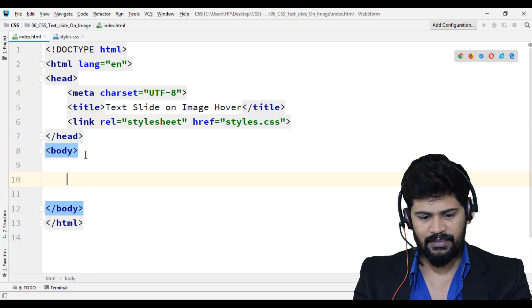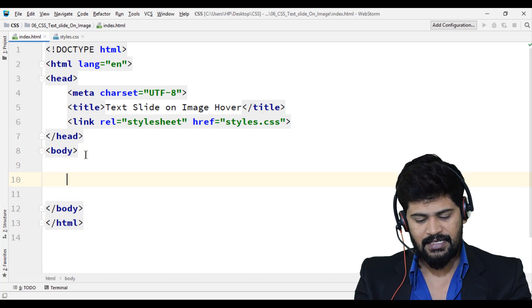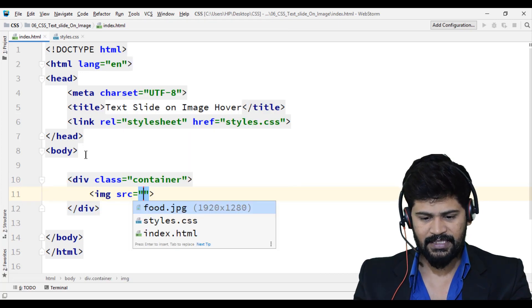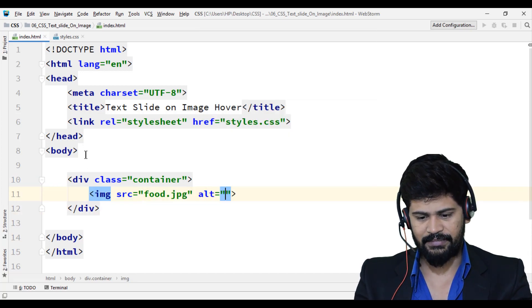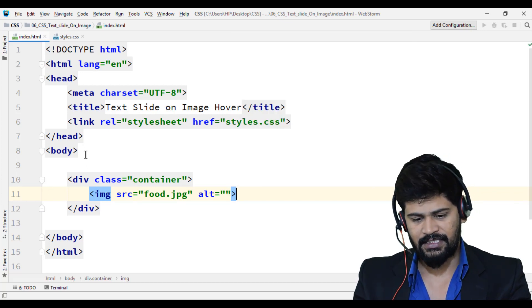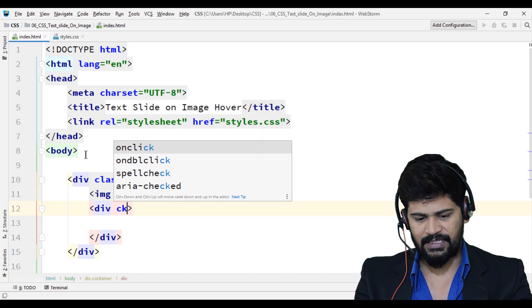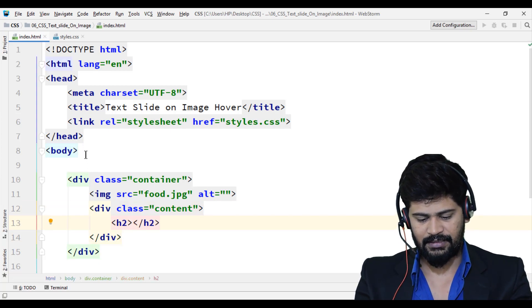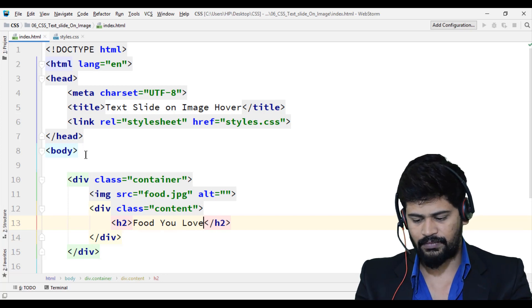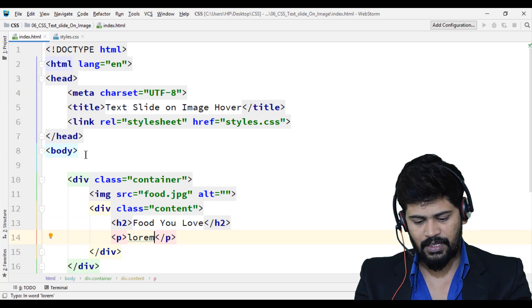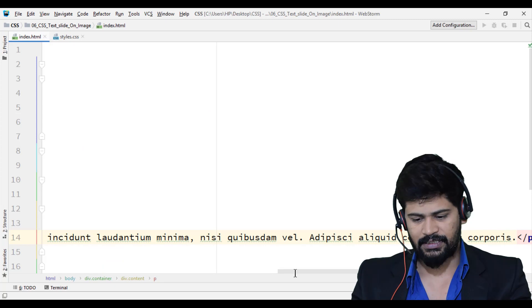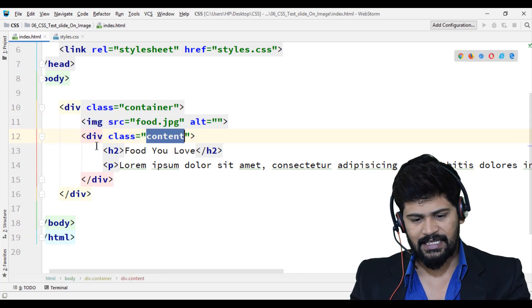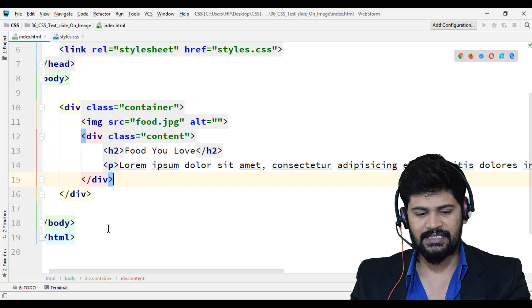Let's build the HTML structure. I create a div with class 'container'. Inside, I add an image tag with src='food.jpg', an empty alt, and I'll manage width and height with CSS. Below that, I create a div with class 'content', which has an h2 tag 'Food You Love' and a paragraph with lorem ipsum text.